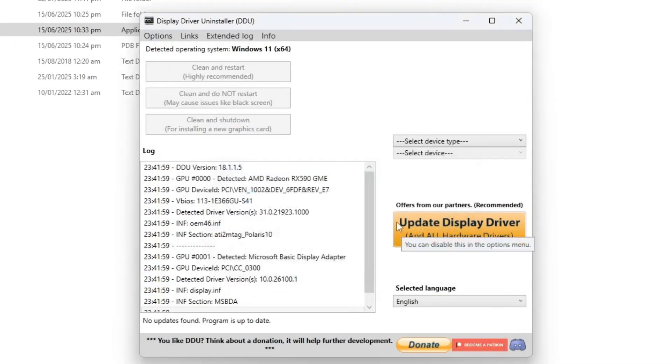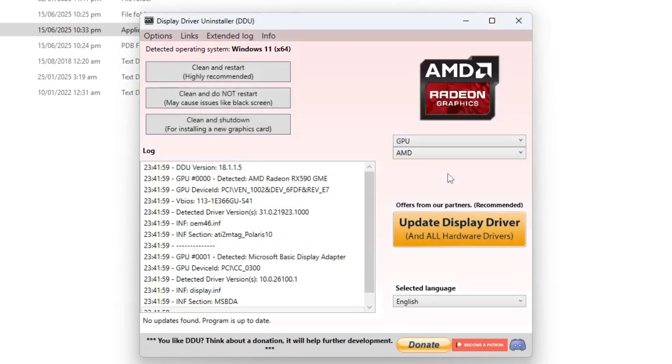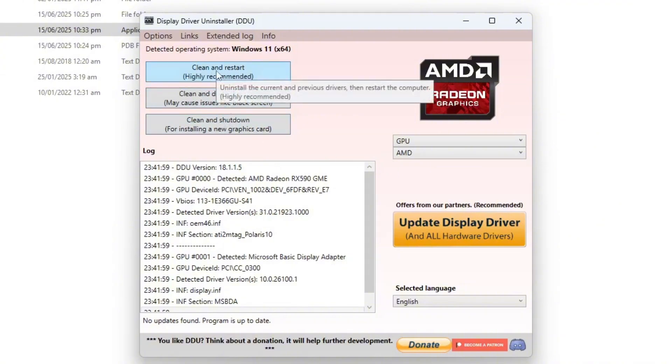In the DDU interface, make sure the device type is set to GPU. It will automatically detect your AMD graphics card. Before using the clean and restart option, you'll need to boot your system into safe mode. To do this, right-click in the start menu, select run, then type msconfig and press enter.